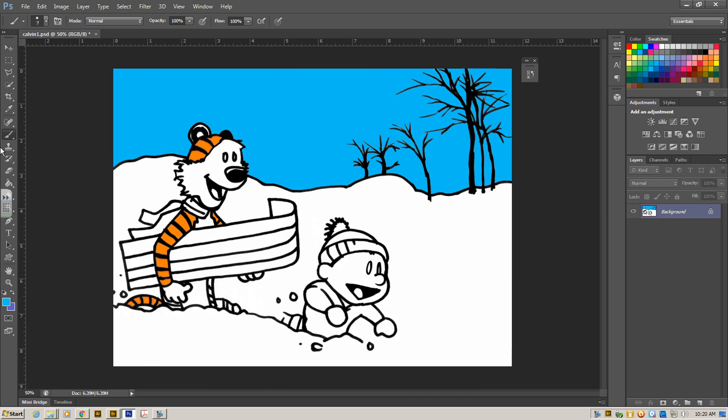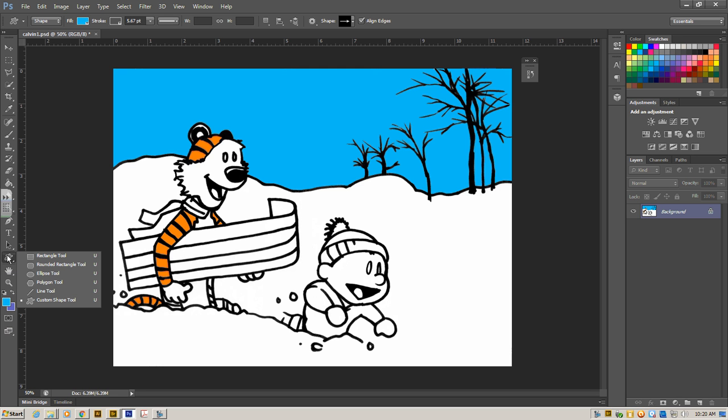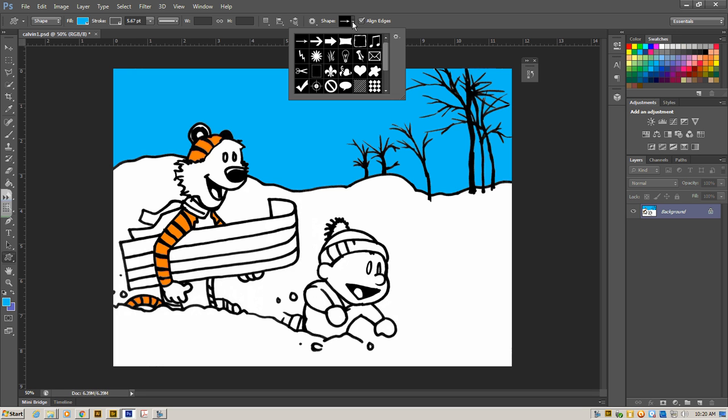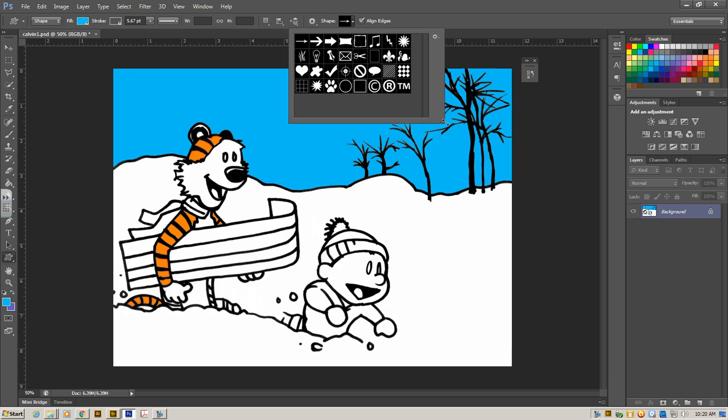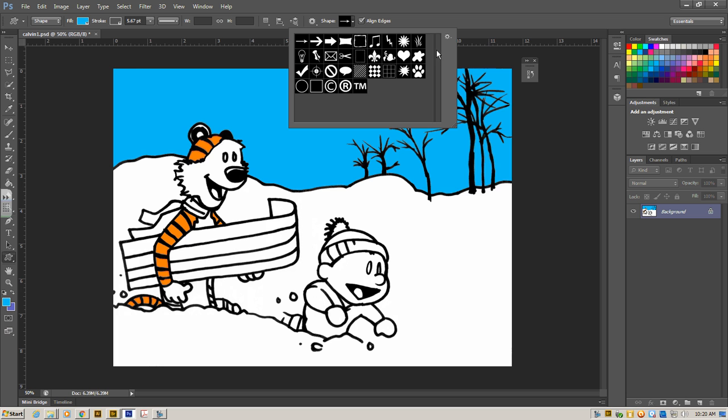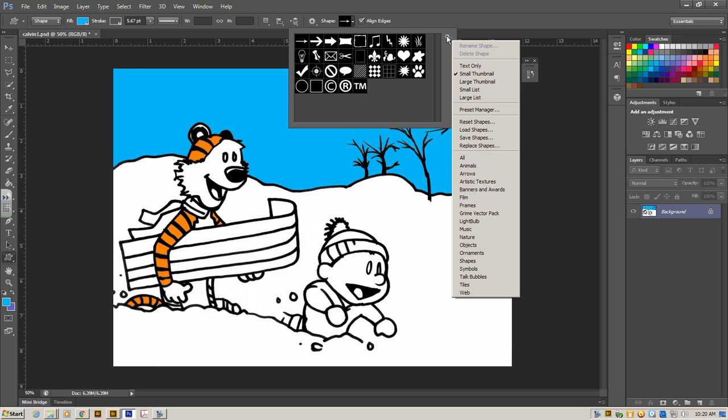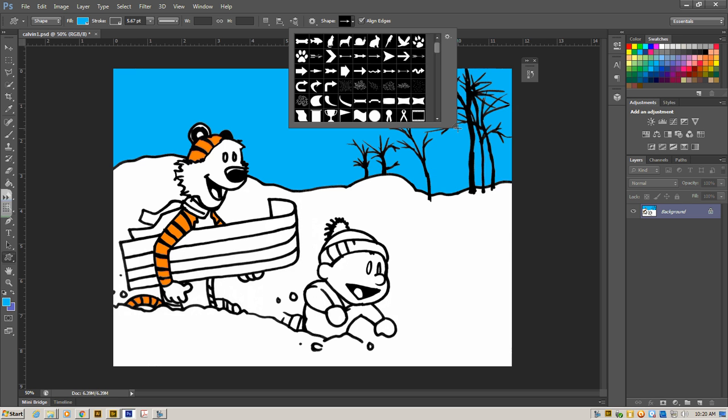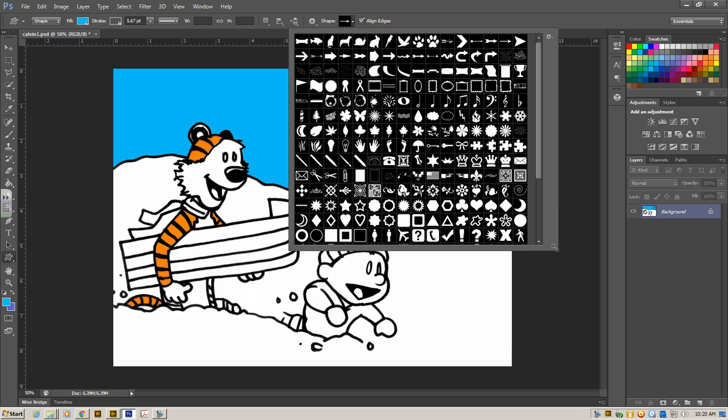So another option you can do is if you click and hold, you can ignore the bell. Click and hold. And we go down to custom shape tool. When you click custom shape, way up here at the top, you're going to have options to click different shapes. Right now, we have a few of them to choose from, but we want all of them. So we're going to click on the gear, go down to all, click OK, and let's look at all of them.